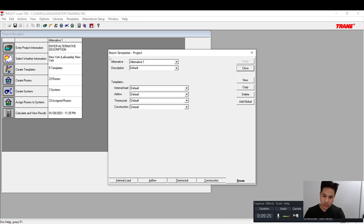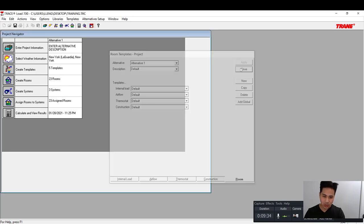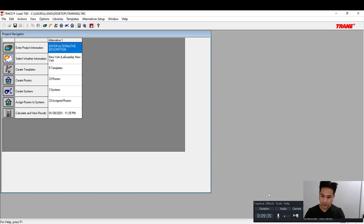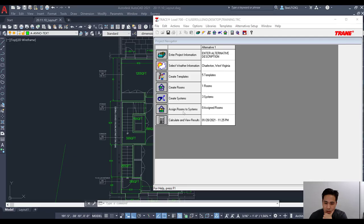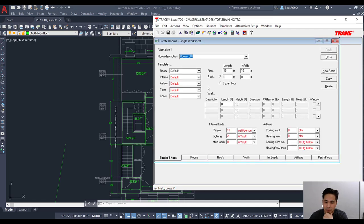For the room tab, we'll leave it all at default — nothing needs to be changed there. You can close that. Next in the list is creating the rooms, so we click here and start adding rooms, beginning with the basement floor.